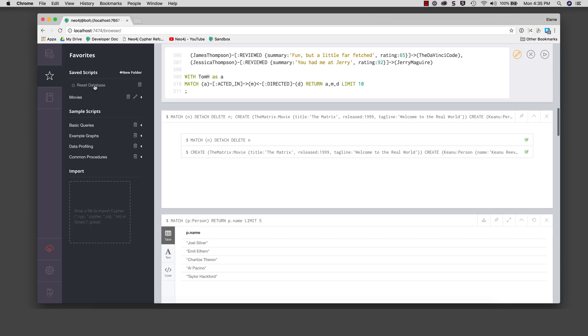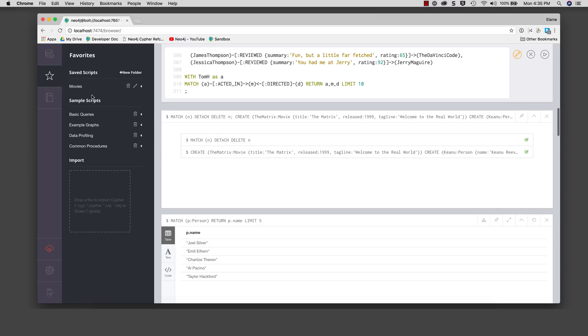Here we see it in favorites. We simply drag the script so that it is placed under the movies folder.